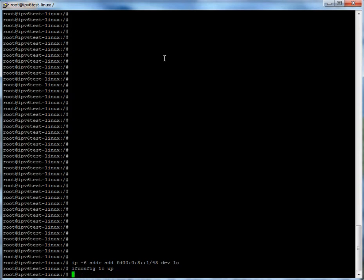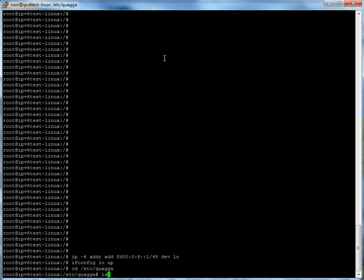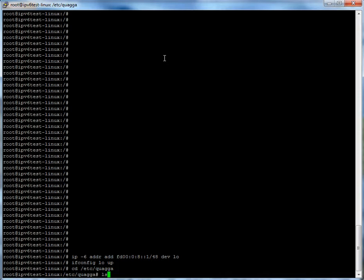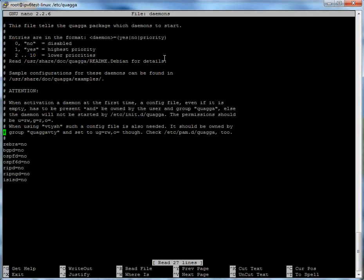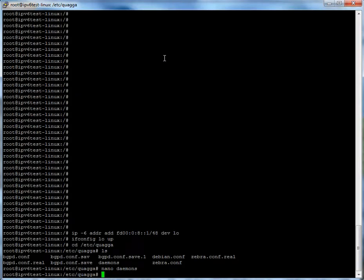Once you get Quagga installed and set up, go ahead and change directory to /etc/quagga — it's the default install folder for all the config files. Once you look in here, open the daemons file with nano or whatever your text editor of choice is. You'll see that pretty much everything is turned off. For this BGP session we will need Zebra and BGPD, so change both of those over to yes in the config and save it.